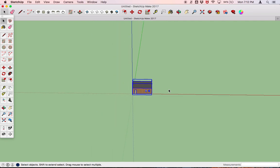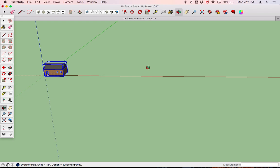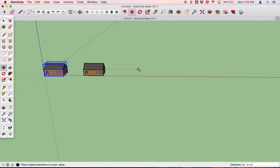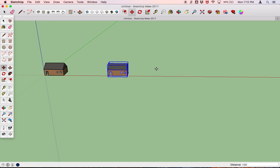Now let's make more of them. We're going to select the entire component, then press M to engage the move copy tool. We'll click anywhere on the screen and hit the Option key on Mac to copy the component. We can move the house and copy along the red axis. In the lower right, you can type in how far apart you want your copy to be — let's say 100 feet and click enter. Then to immediately copy it five times, just type times five in that field and click enter.